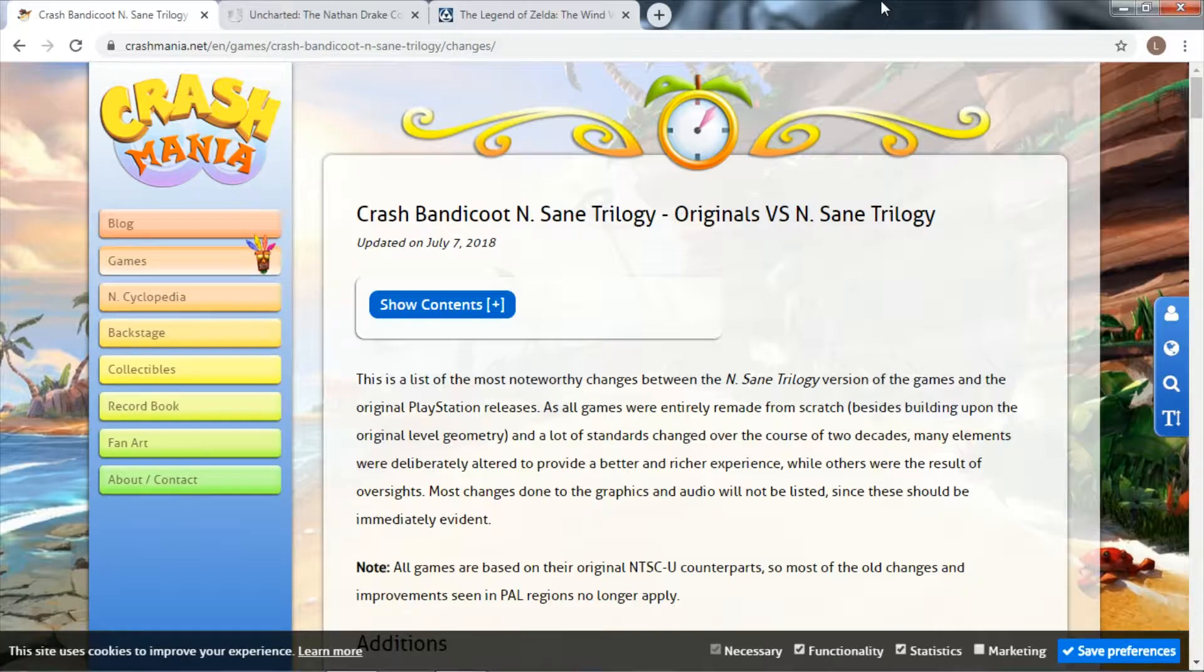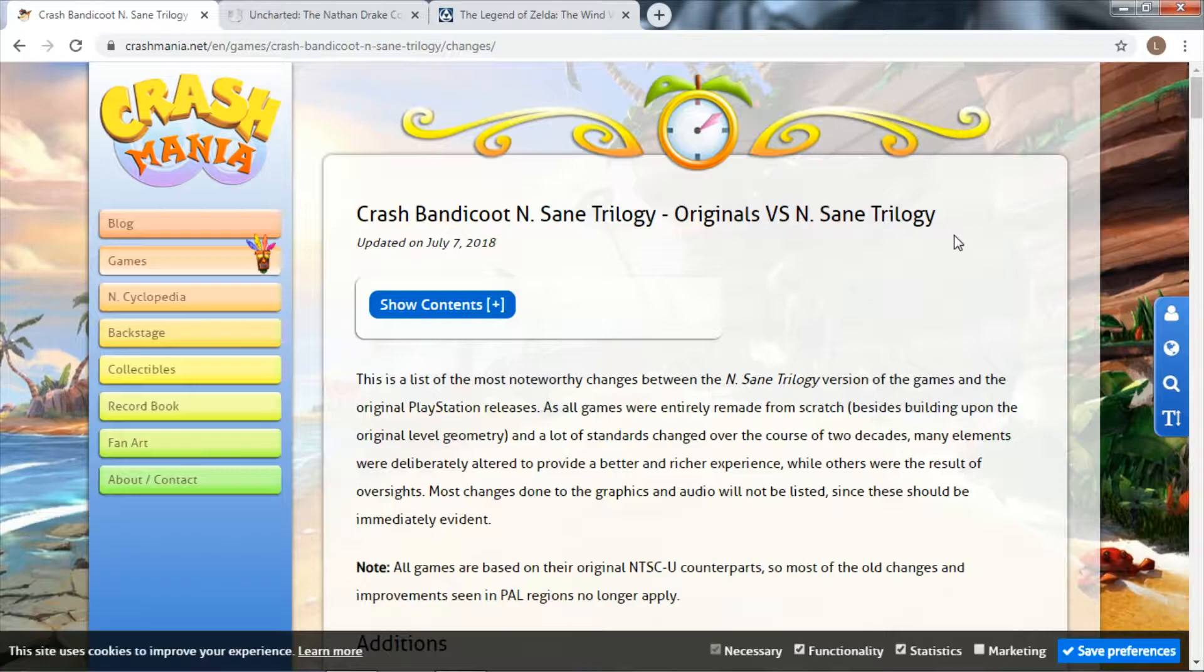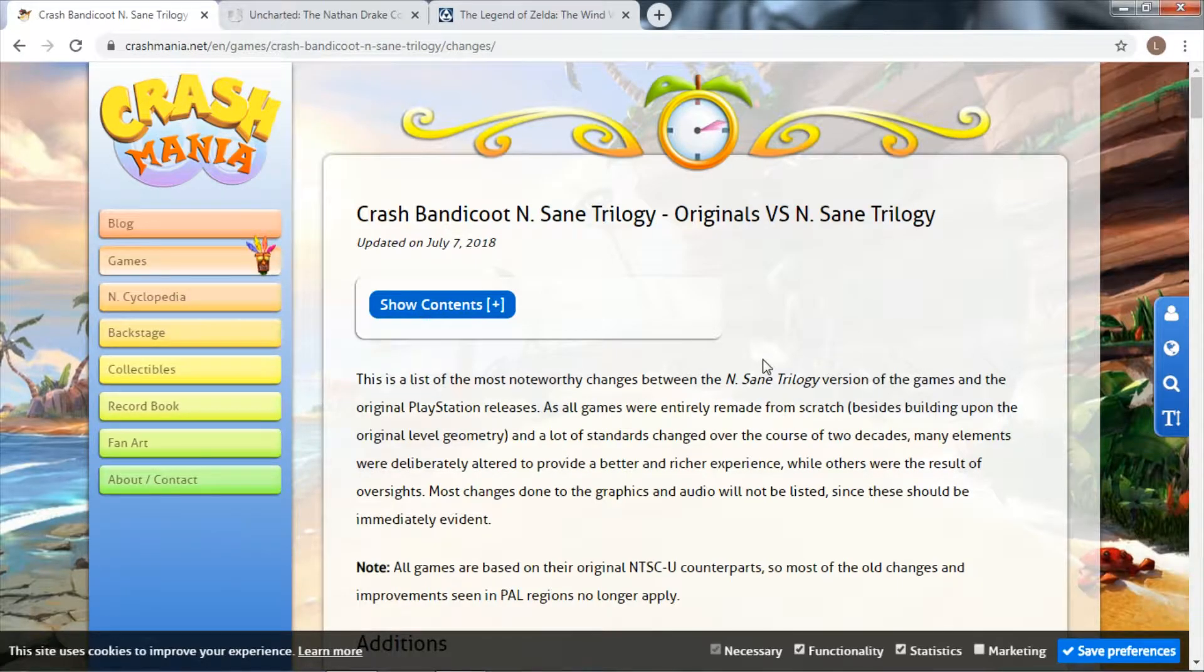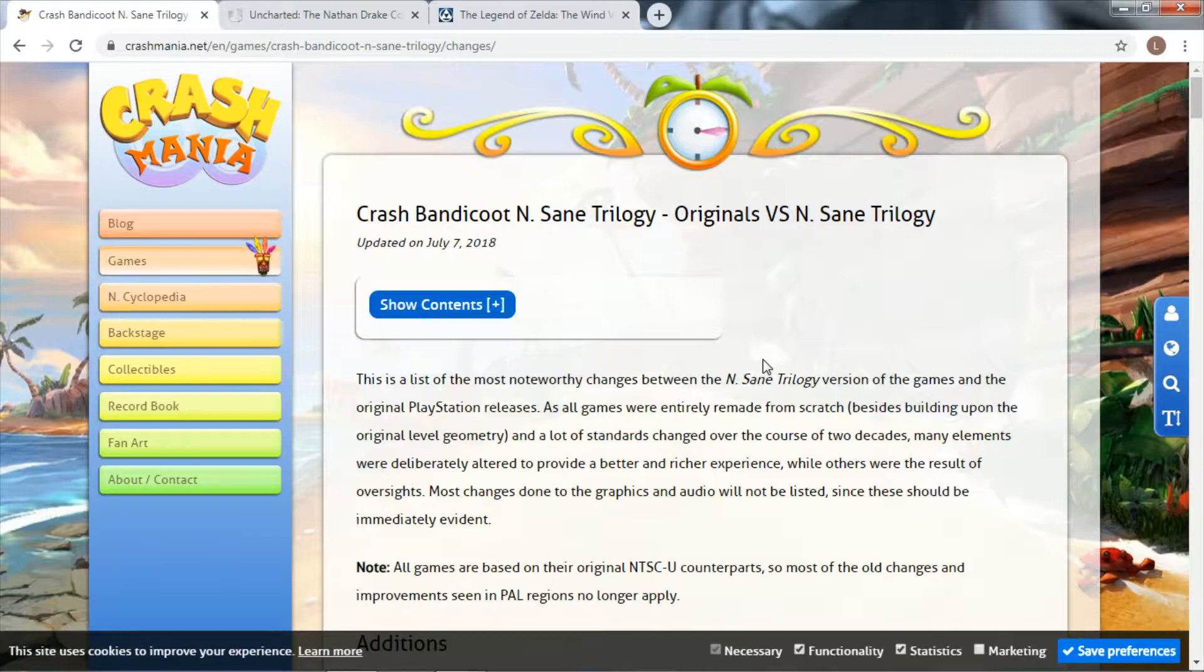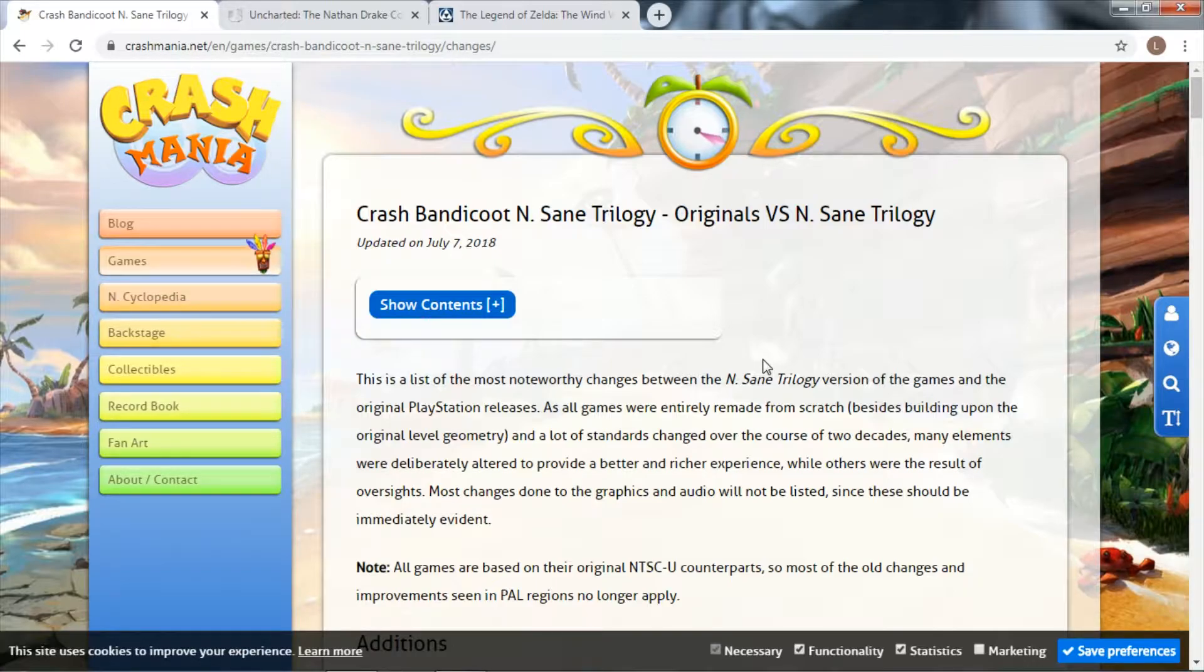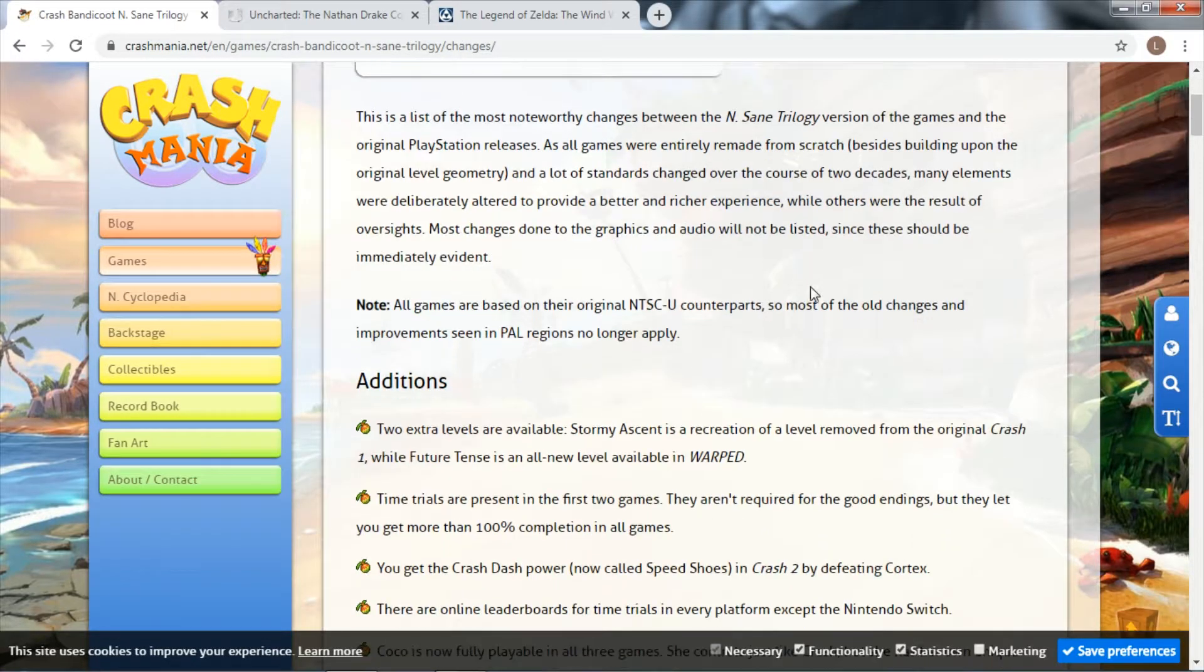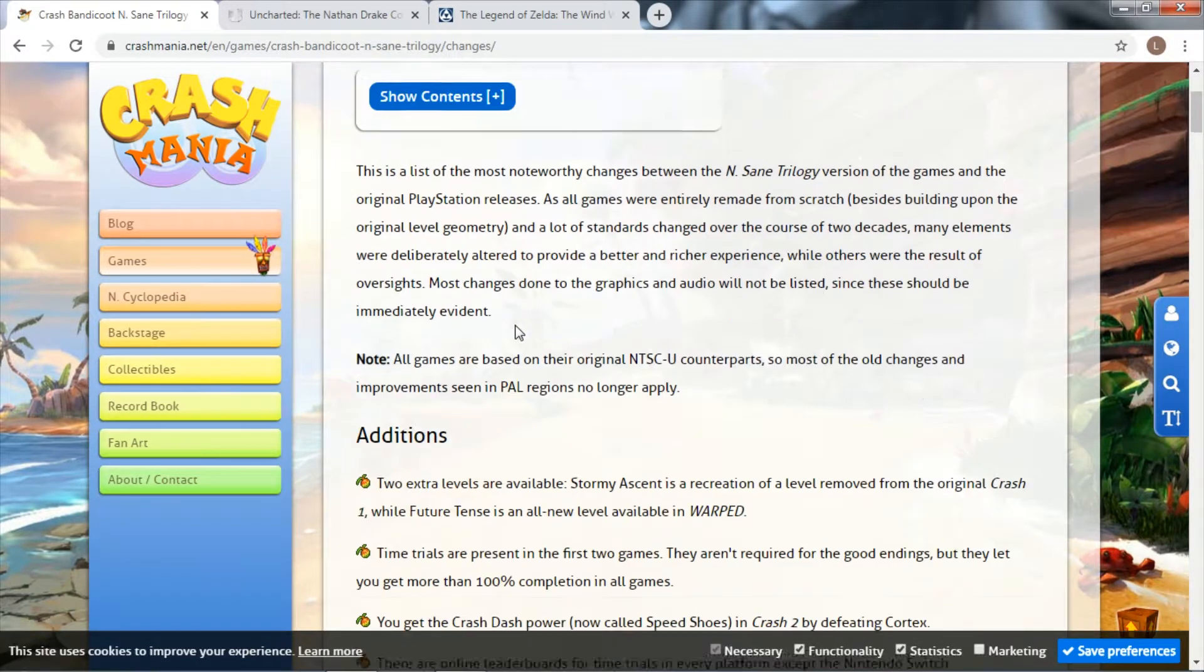Let's talk about Crash Insane Trilogy. Some people might think this is a remake, but technically the entire game was built on the original geometry of the original Crash games, so it's kind of a weird one.